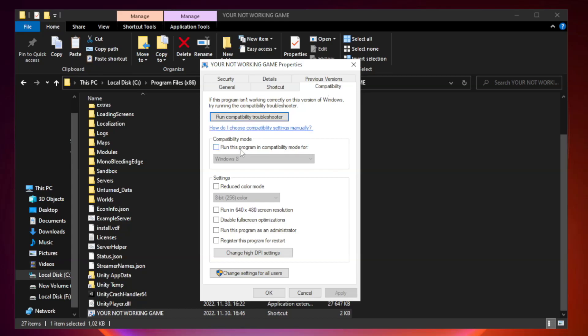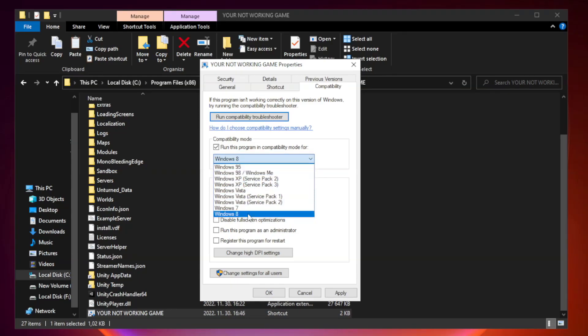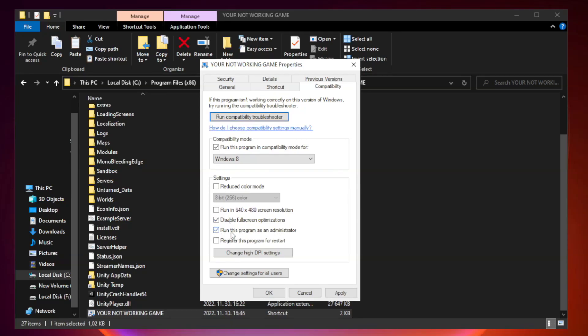Check run this program in compatibility mode. Try Windows 7 and Windows 8. Check Disable Fullscreen Optimizations. Check Run this program as an administrator. Apply and OK.